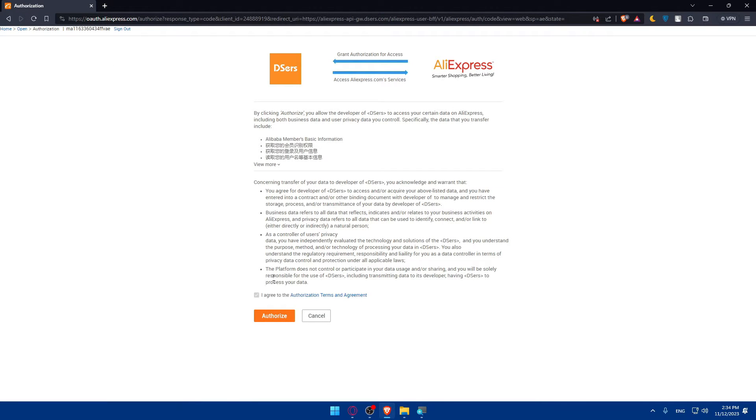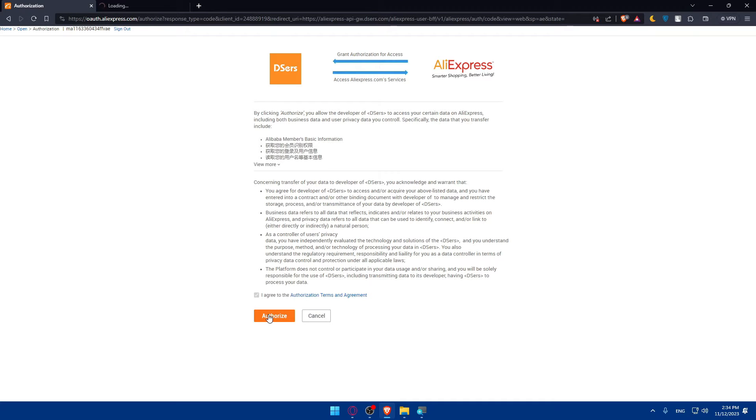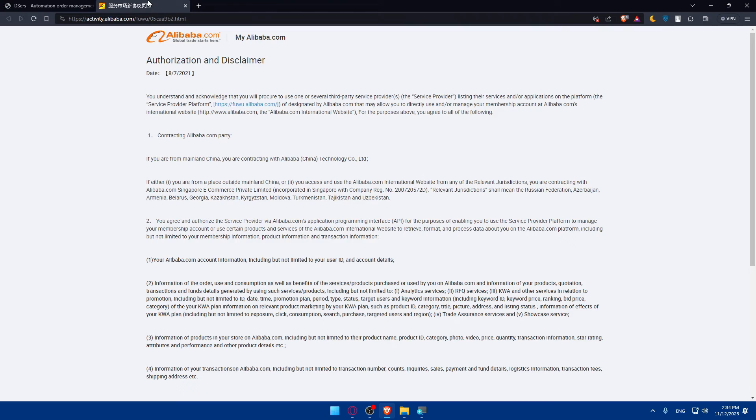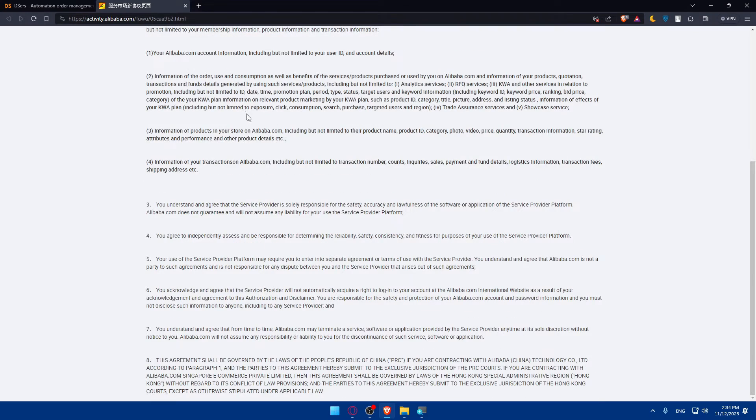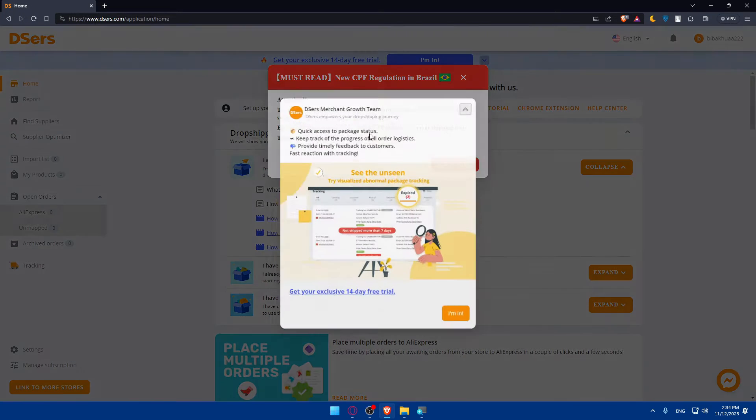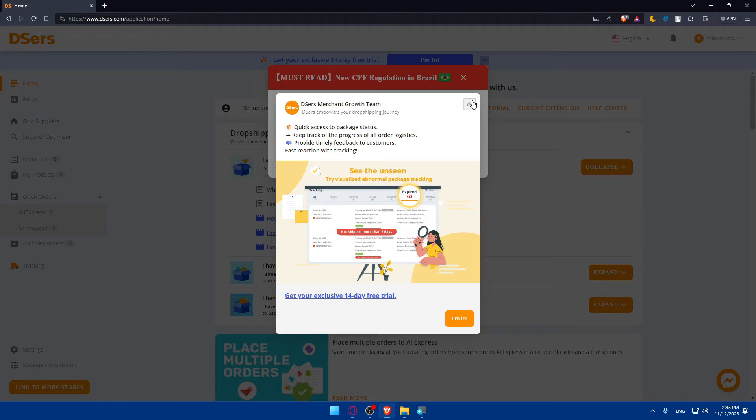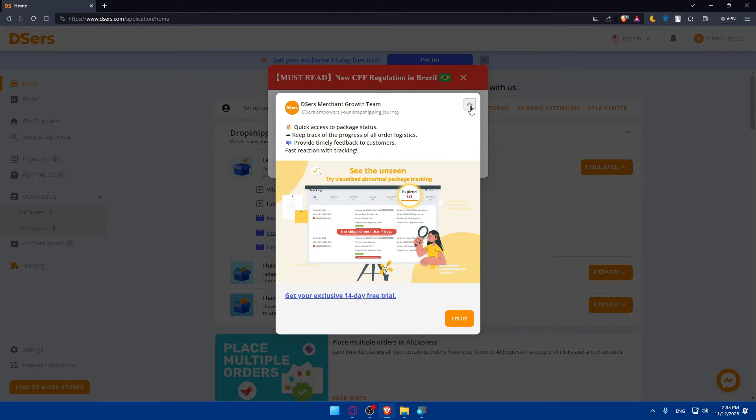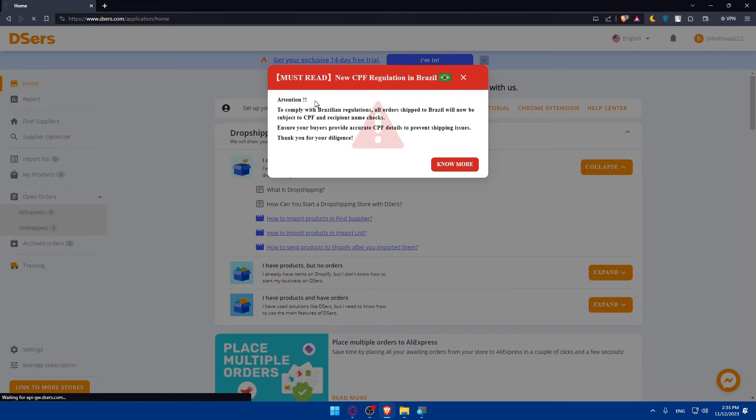Simply, as you can see, you'll have to agree to the authorization terms and agreement. Once you agree, click on authorize. You'll basically have to read this. Click on authorize and you'll be good to go.